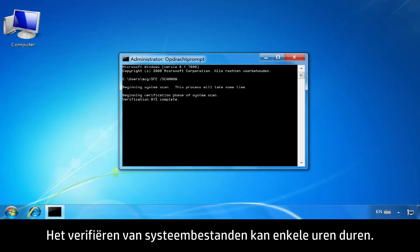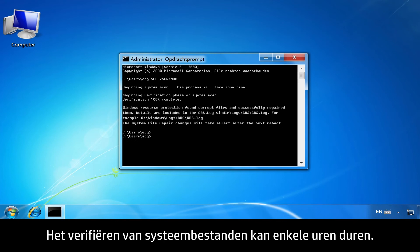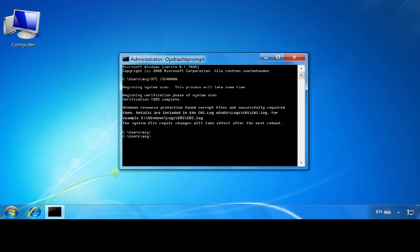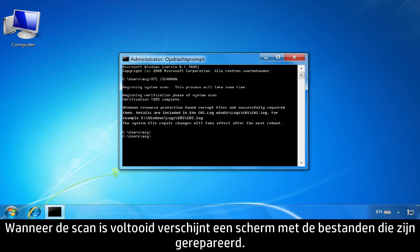Verification of system files might take several hours. When the scan is complete, a window will open showing the files that were repaired.